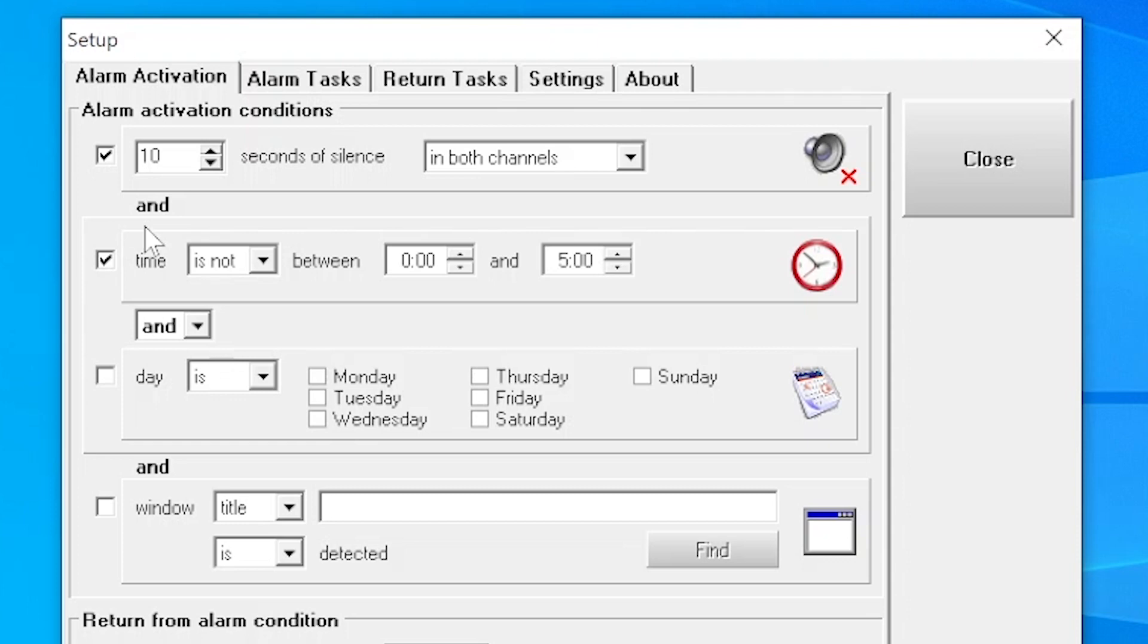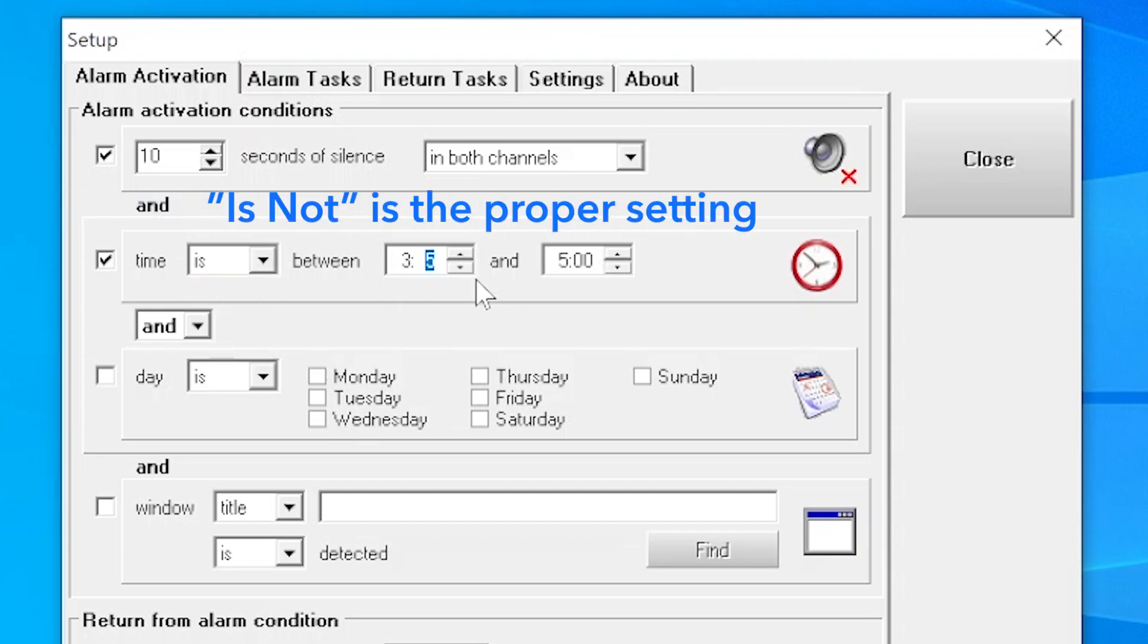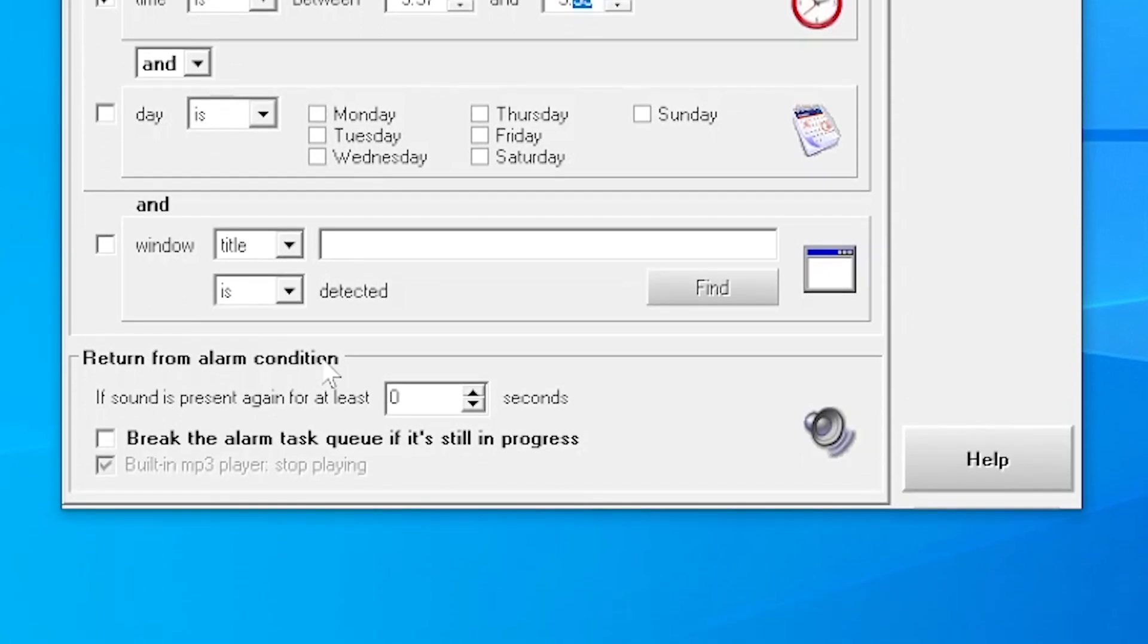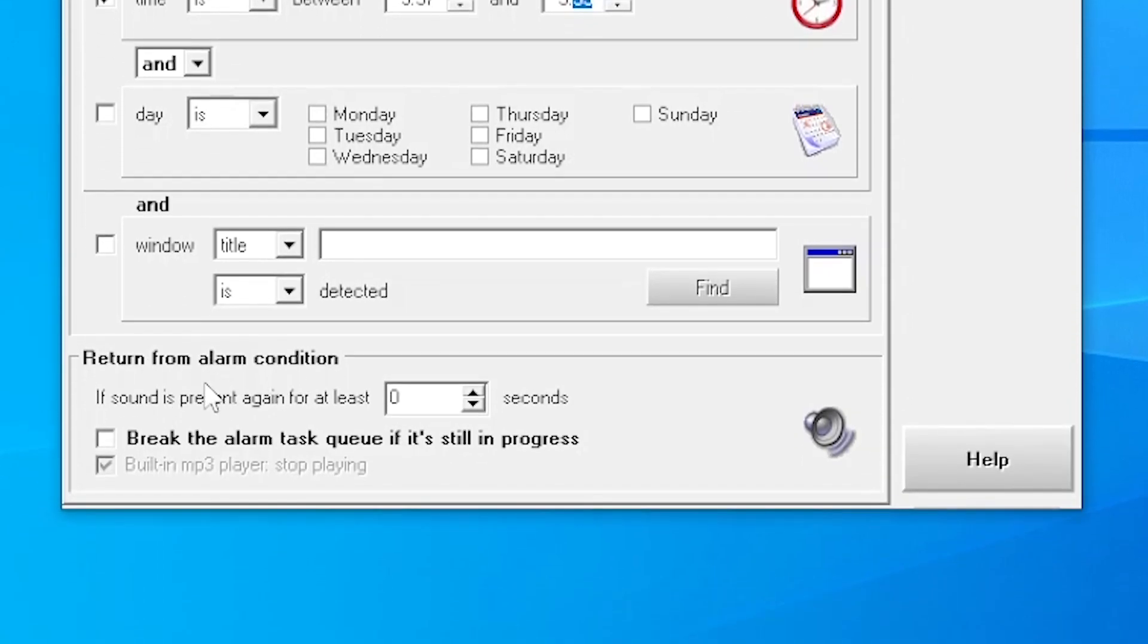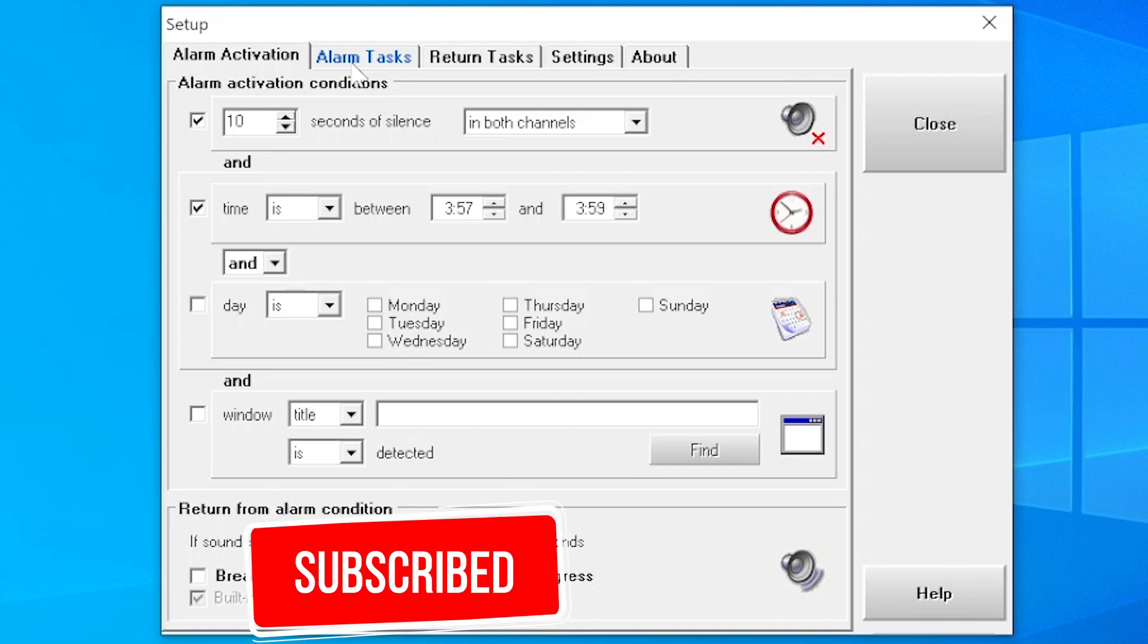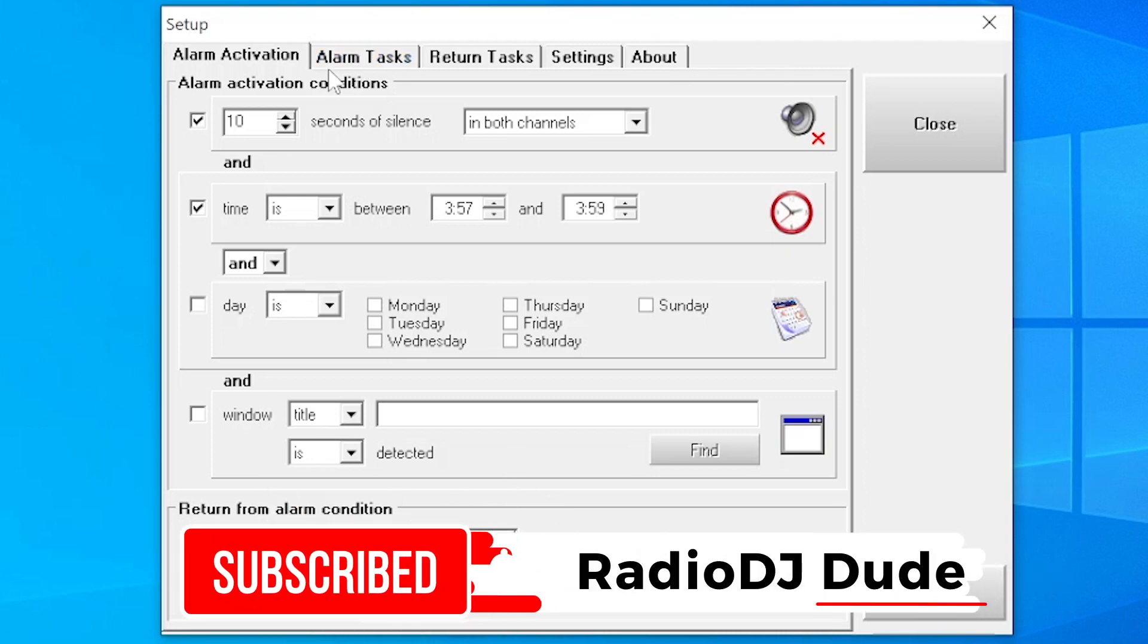So I'm able to say, disable the alarm if the time is between 3:57 and 3:59 AM. So I'm able to do my restart and not trigger the alarm. Also, when do you want to return from the alarm condition? Well, you could set it. When sound comes back, it needs to be solid for at least one, two, three seconds. So those are the parameters that determine when the alarm is triggered.